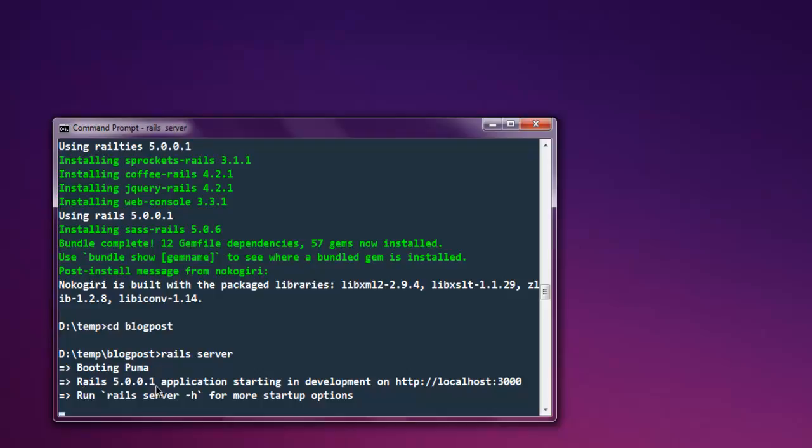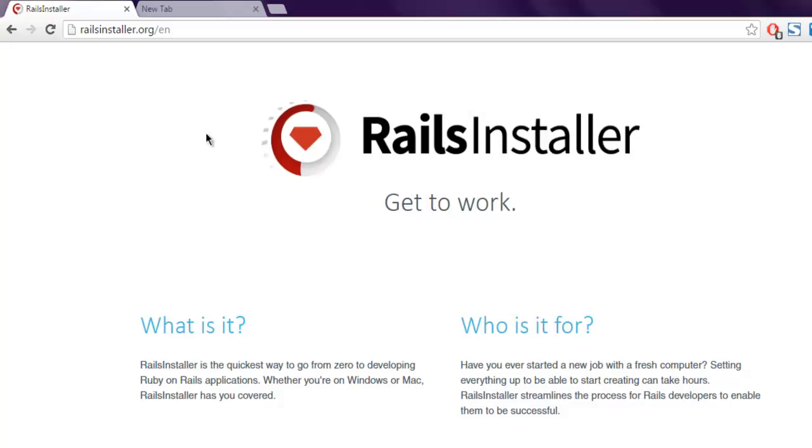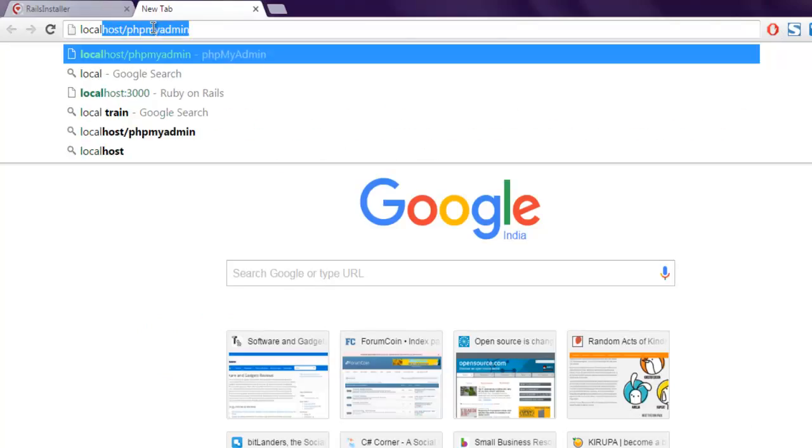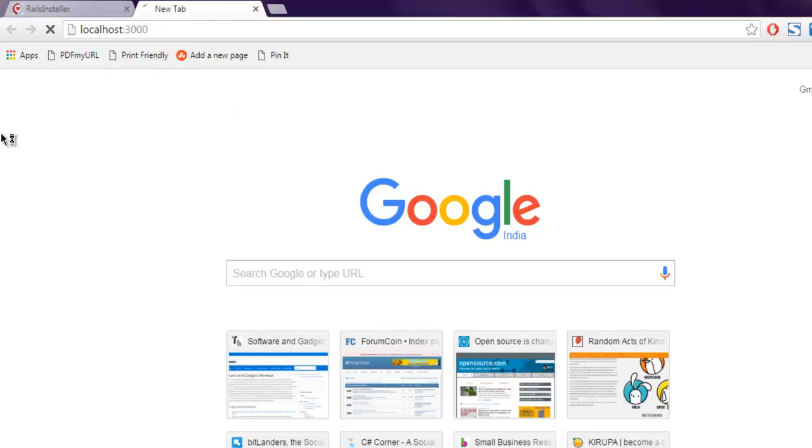Rails application starting in development on localhost:3000. So let's go there. Type in localhost and then 3000.